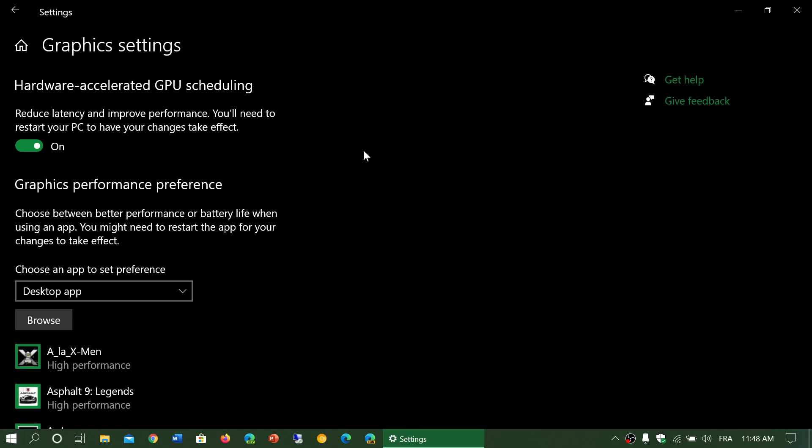This one here is showing up with the latest driver for NVIDIA. My graphics GPU is a GTX 1050. Here it shows that it is now turned on, and that means that it will technically improve performance.